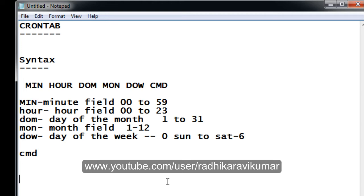Hello friends, Radhika Ravikumar here. Now let us continue with crontab. In the previous tutorial I already told you what is crontab, why we use it, and the syntax of crontab as shown here.